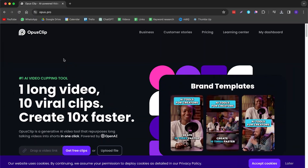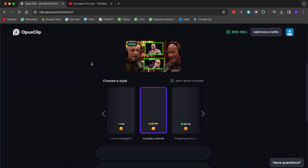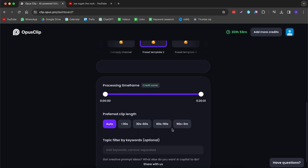The next tool is great for creators who already have content and want to make more content out of it, and this can be done with the help of AI. The tool I'm talking about is called Opus Clip, and this is simply the best tool out there for transforming your long-form content into short-form content. Let me show you how it works.